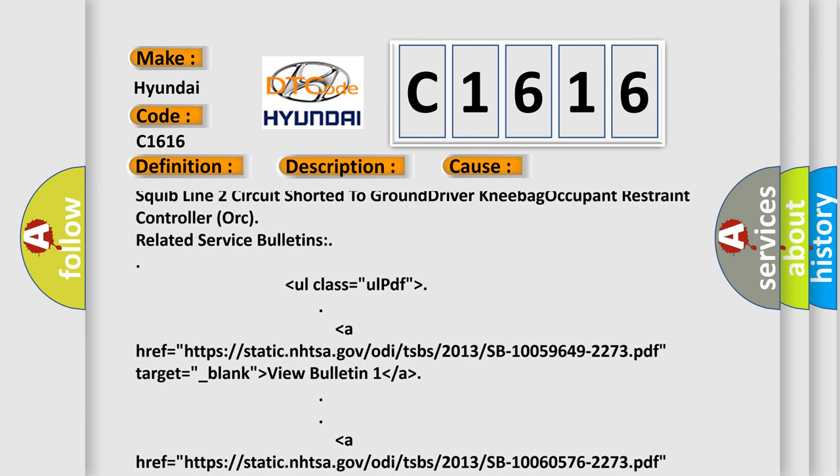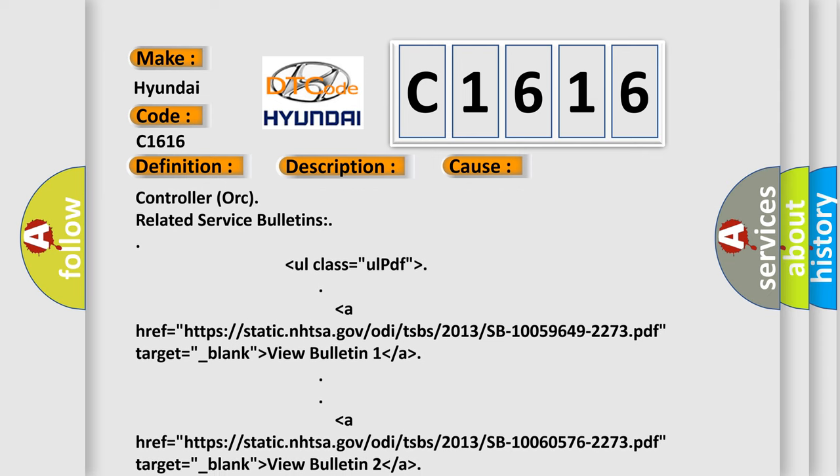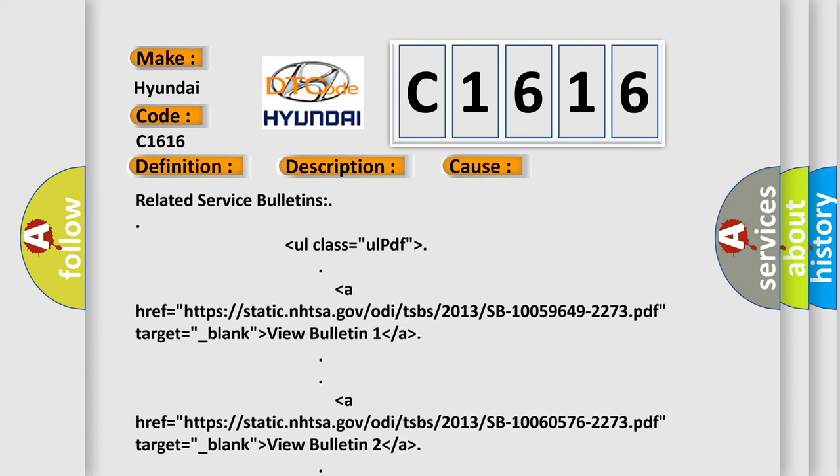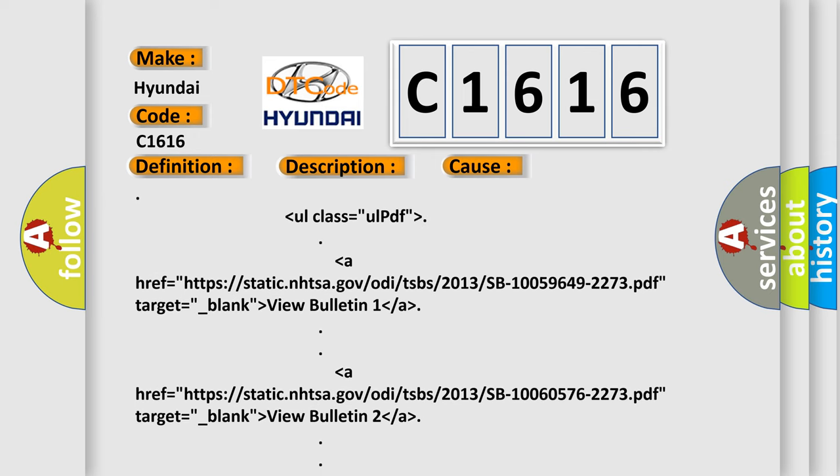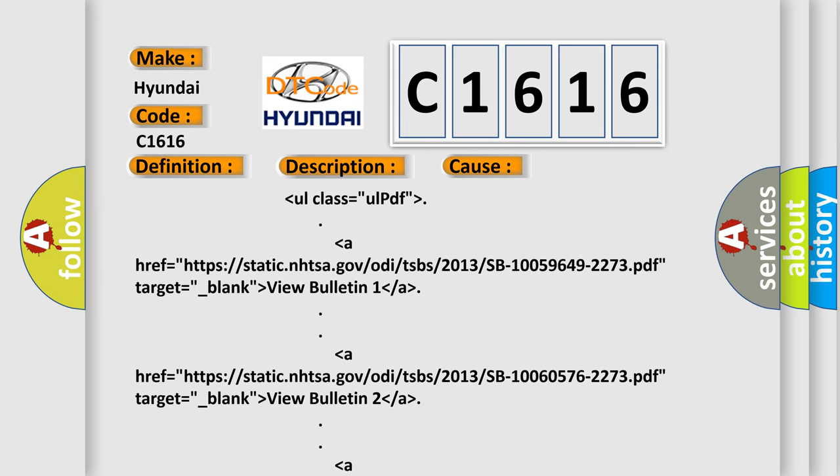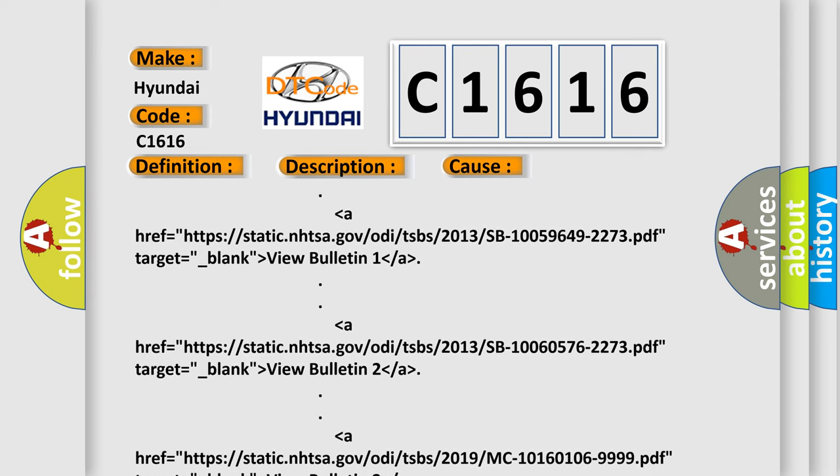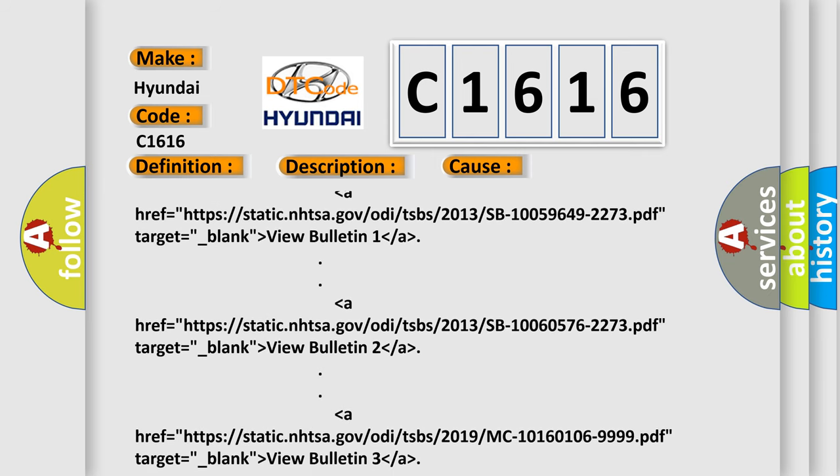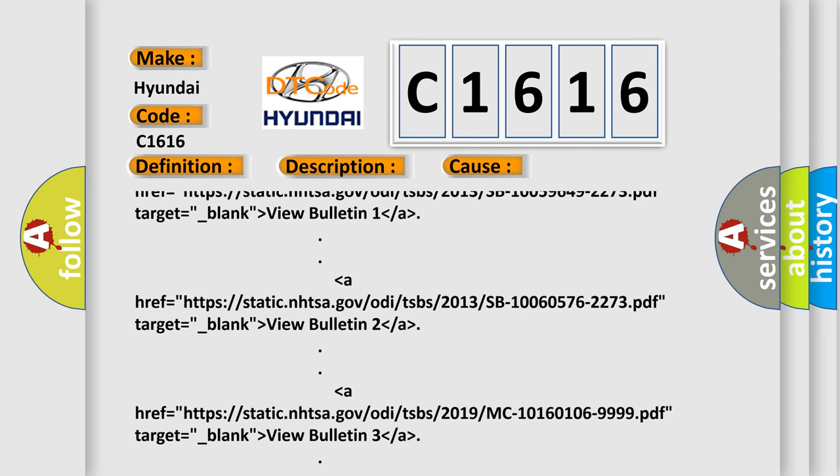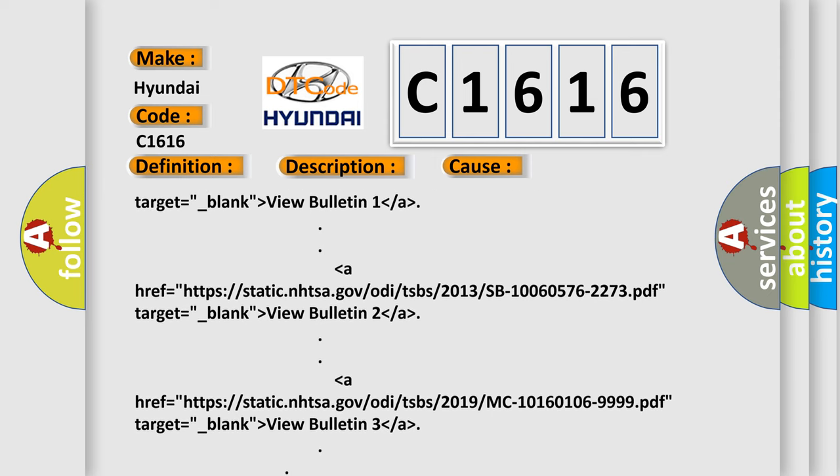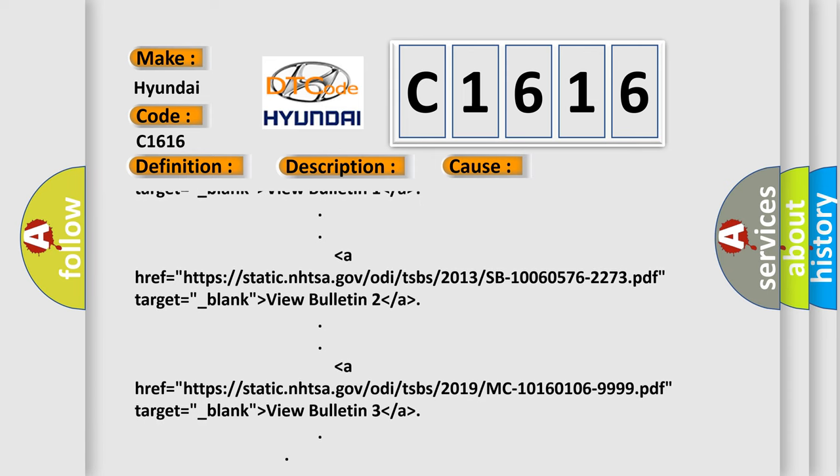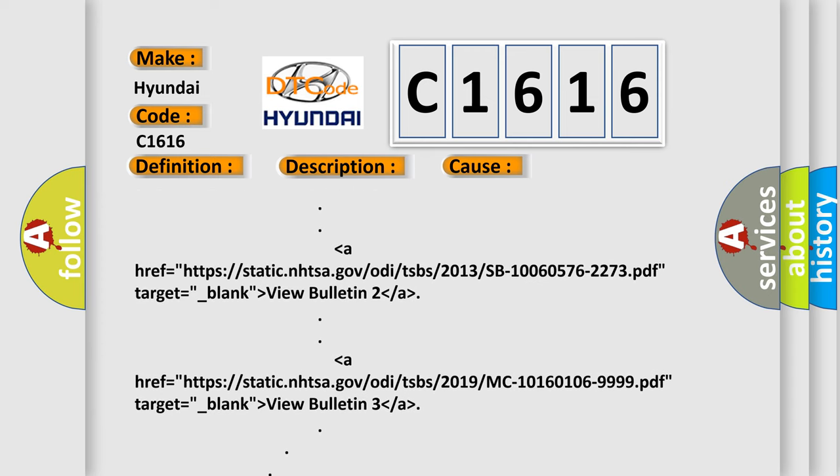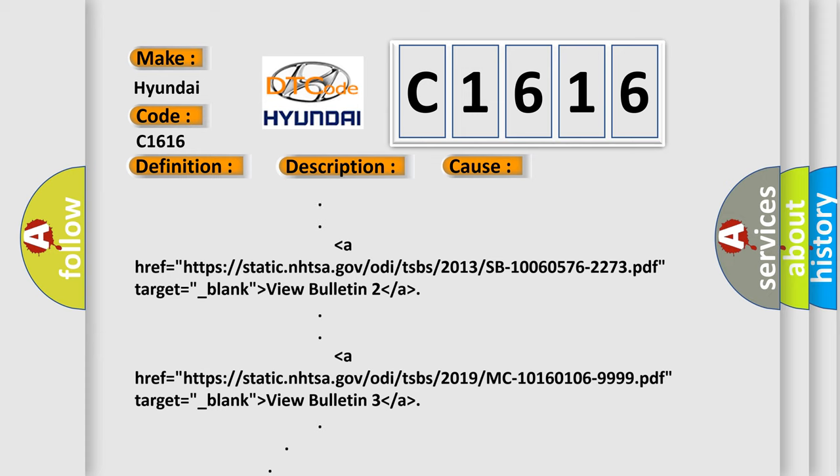Three NHTSA service bulletins are referenced with online links: bulletin SB-10059649-2273 from 2013, bulletin SB-10060576-2273 from 2013, and bulletin MC-10160106-9999 from 2019.